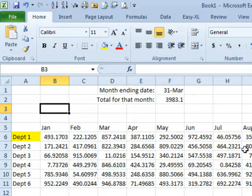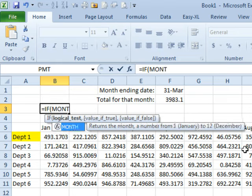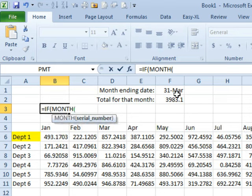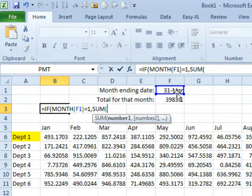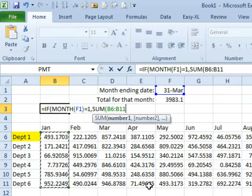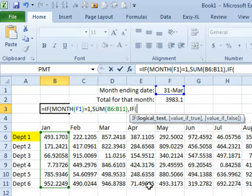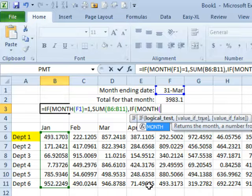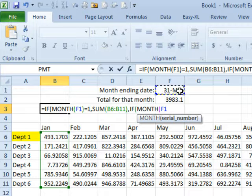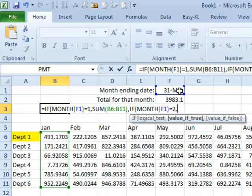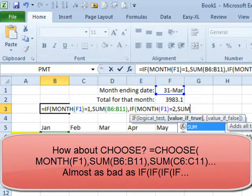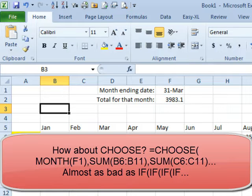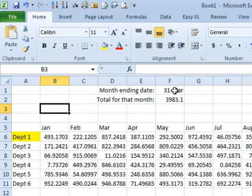Could I solve this with an IF? Oh jeez, I guess I could, but it would be something really ugly — like, equal if the month of this is equal to 1, then sum this range. Otherwise, if the month of this is equal to 2, then sum this range. You can just imagine how bad this is going to be — we're going to have 12 IF statements. It wouldn't even work back in Excel 2003, and while it would work in Excel 2007 and newer, it's not something we want to do.